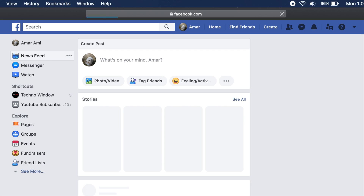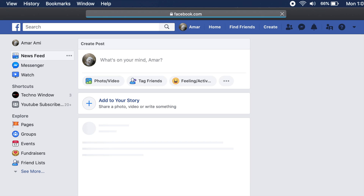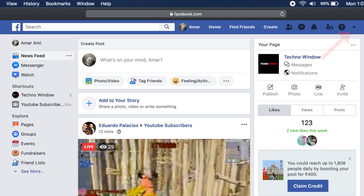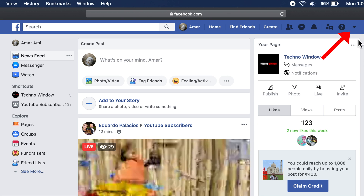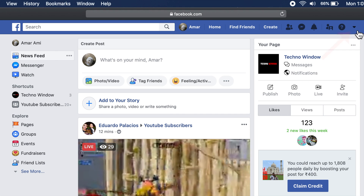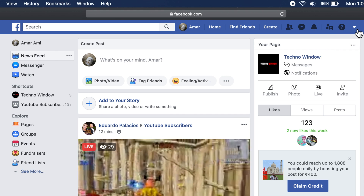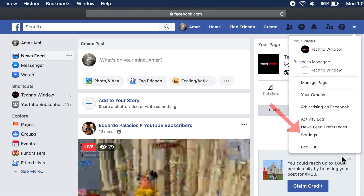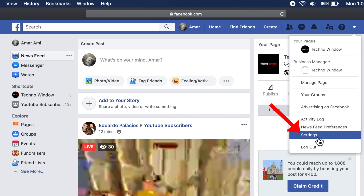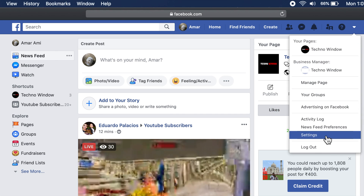Sign in with your Facebook ID and password. After signing in, click the down arrow mark on the top right, then go to Settings.